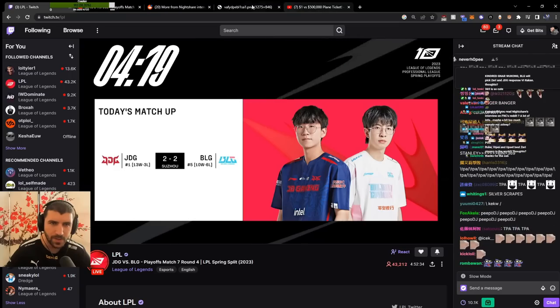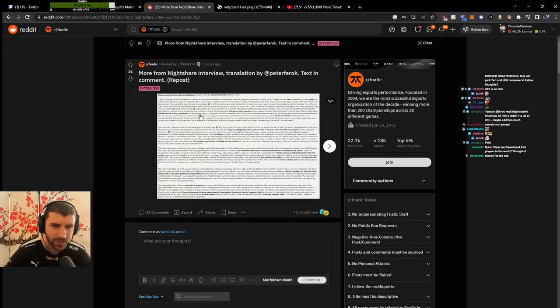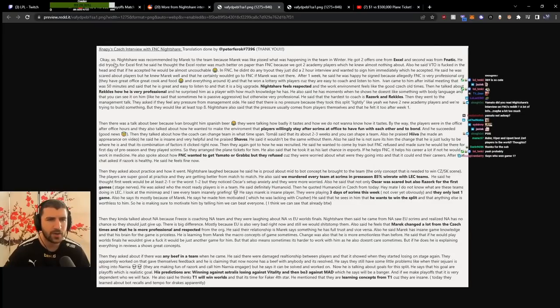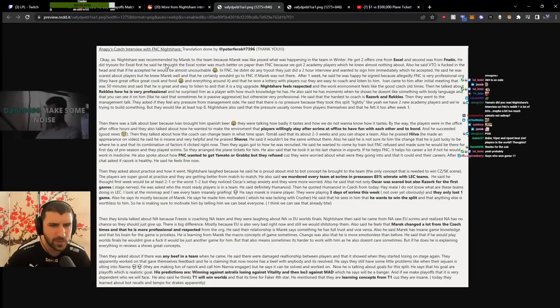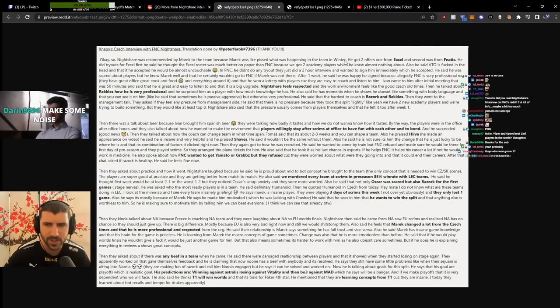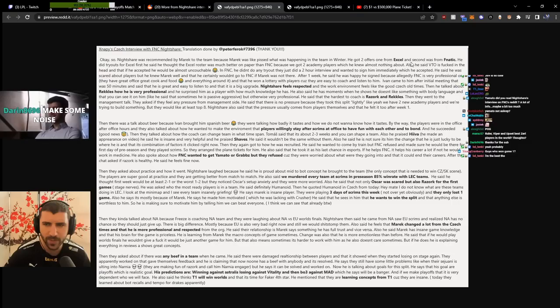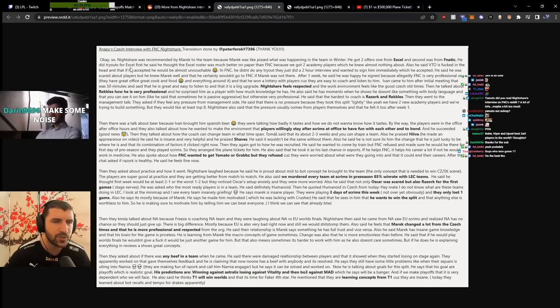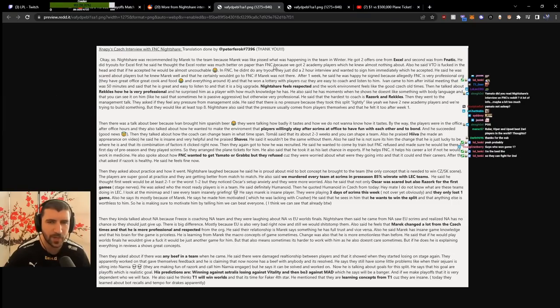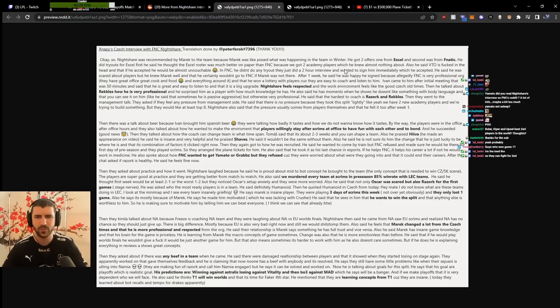Okay, so Maric recommended the coach to the team because he was upset about what was happening in winter. The coach got two offers, one from Excel and one from Fnatic. He tried Excel first and thought Excel was much better on paper than Fnatic.